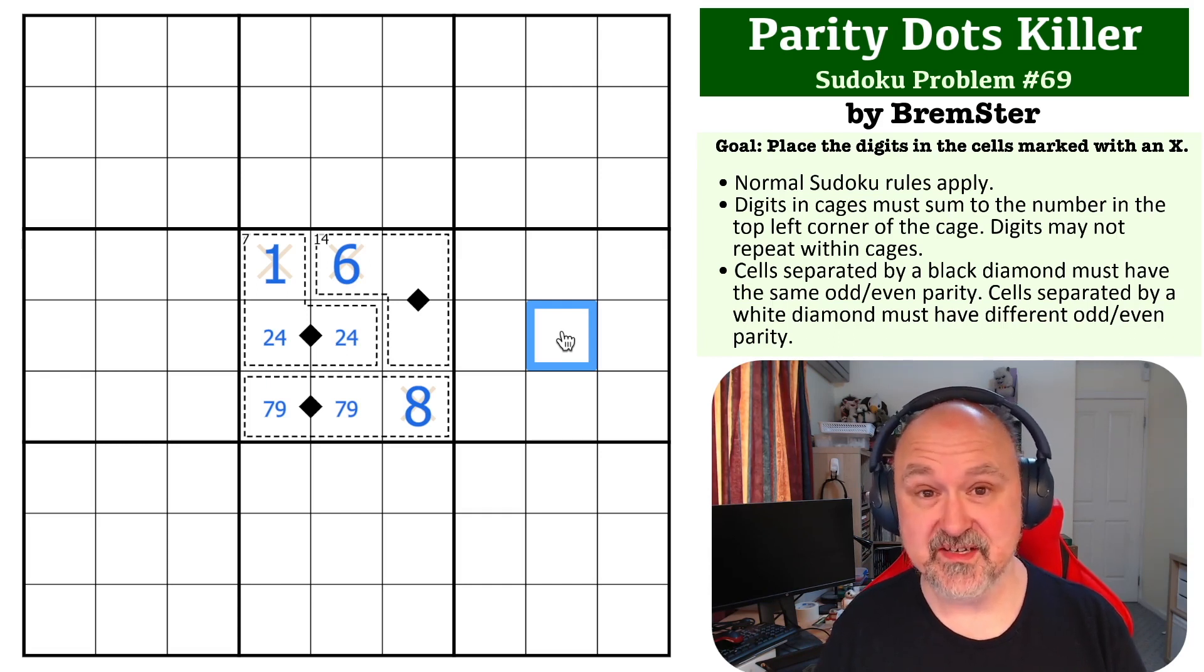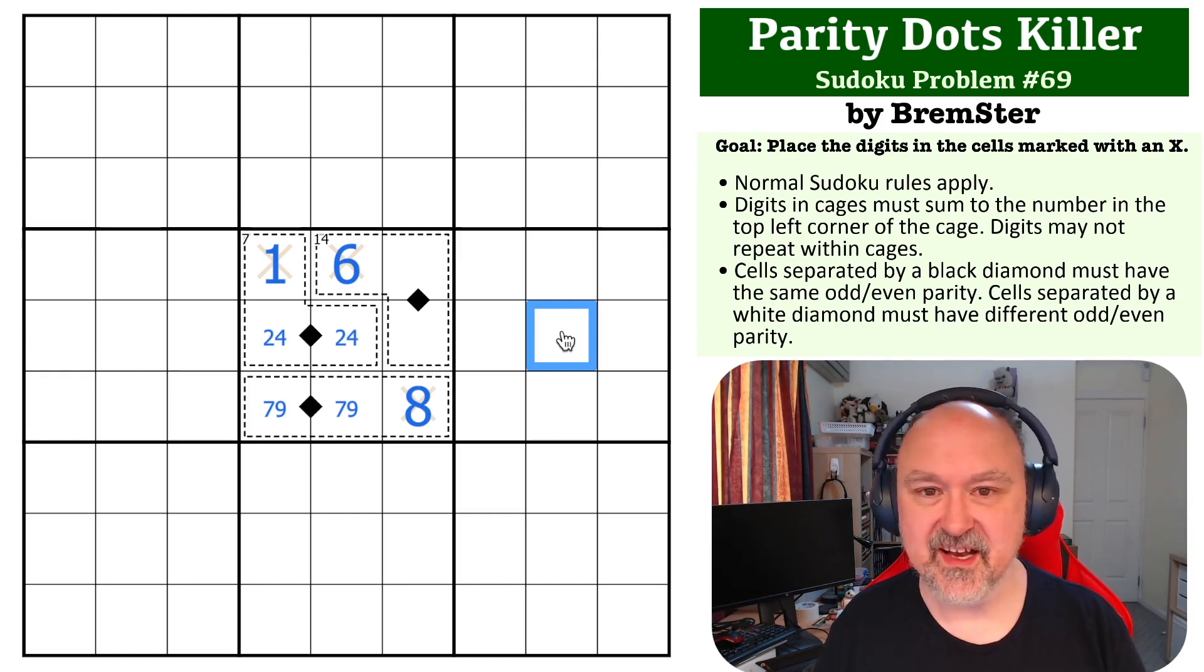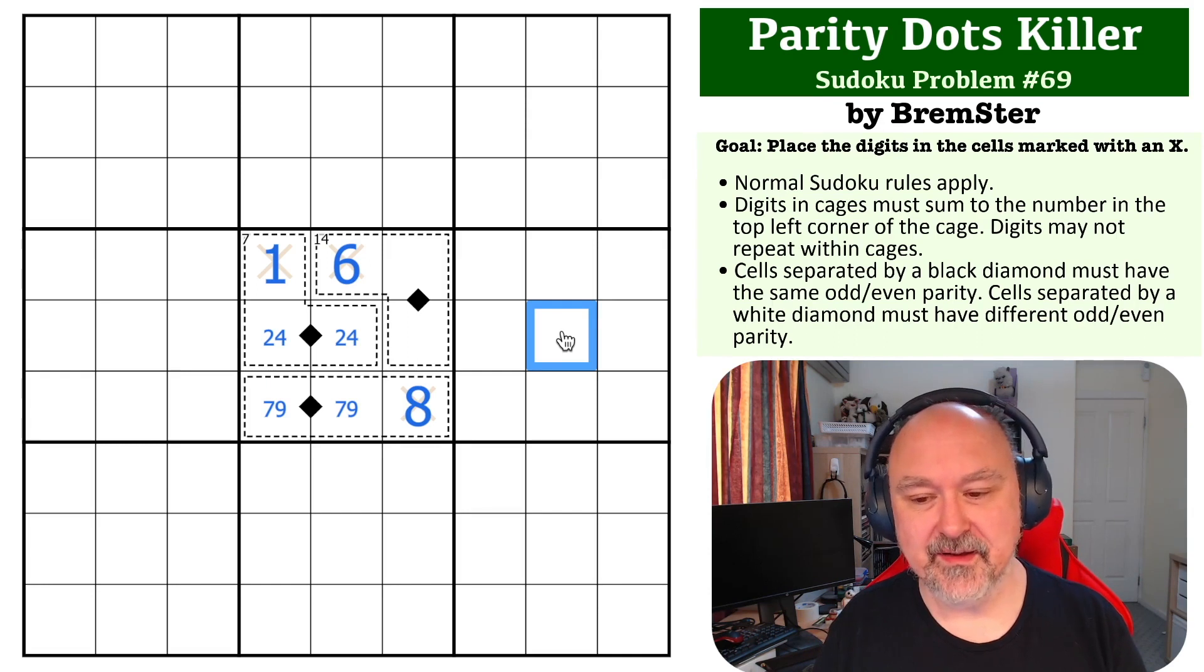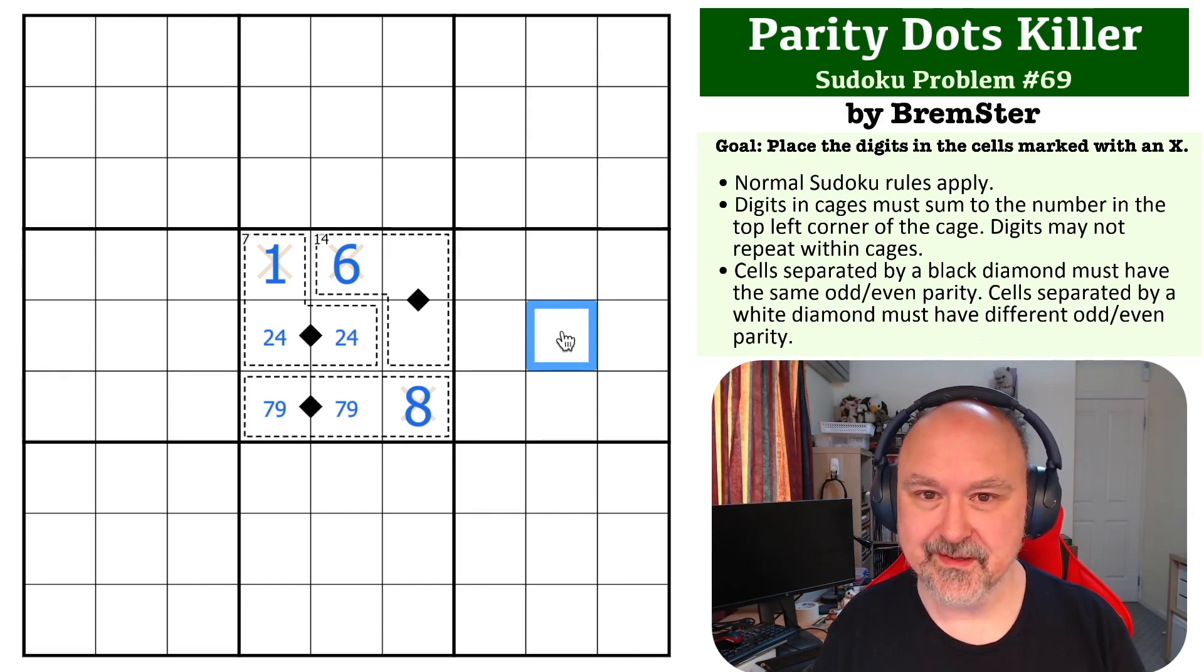Hope you're enjoying the series. I still can't believe we're at 69. Thanks everyone for watching, and as always, good luck with your solving.